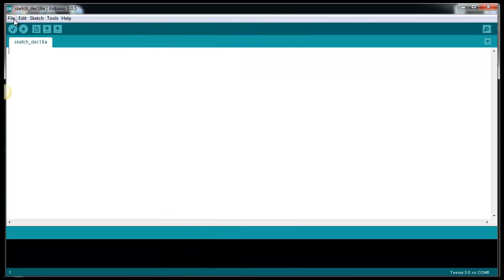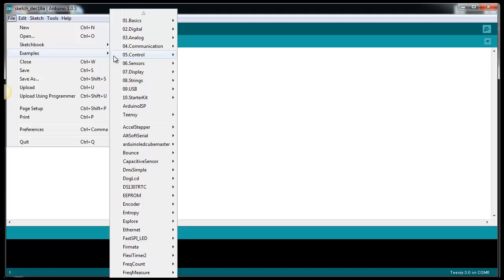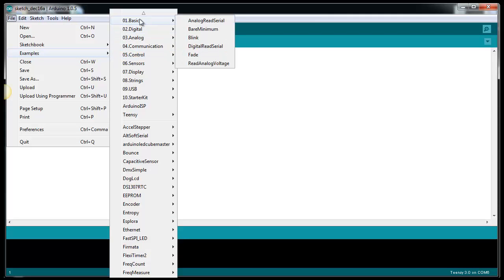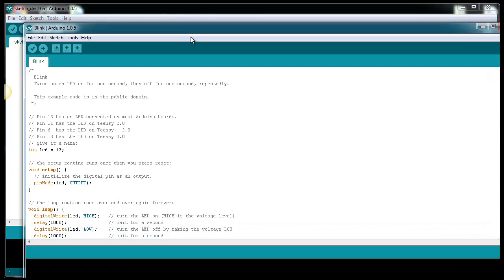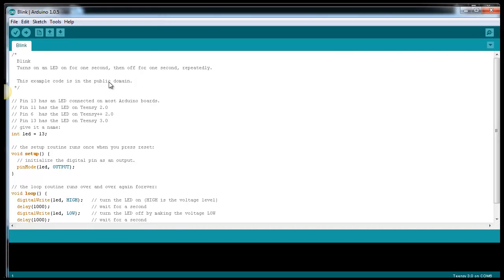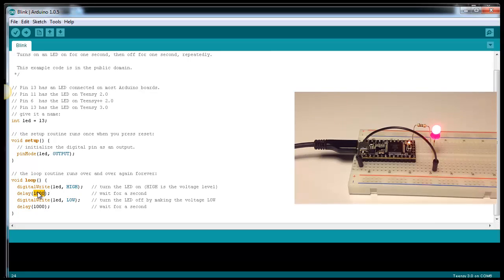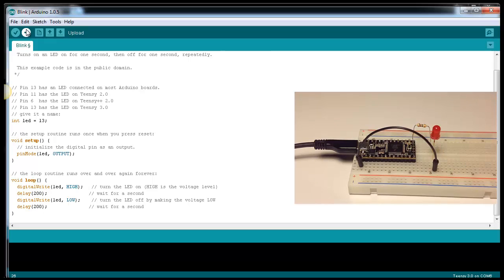In this tutorial we are going to upload the blink LED sketch. But let's change the delay to 200 microseconds and click upload.